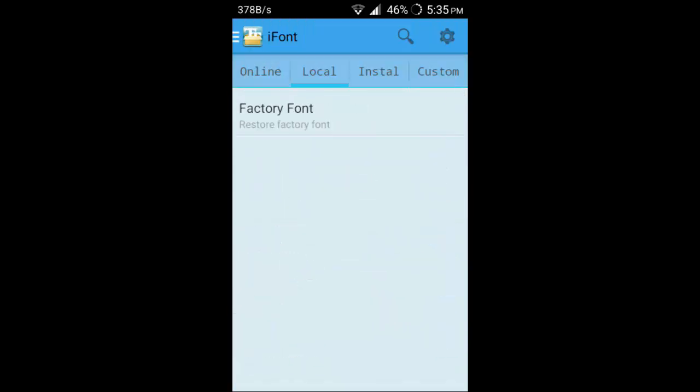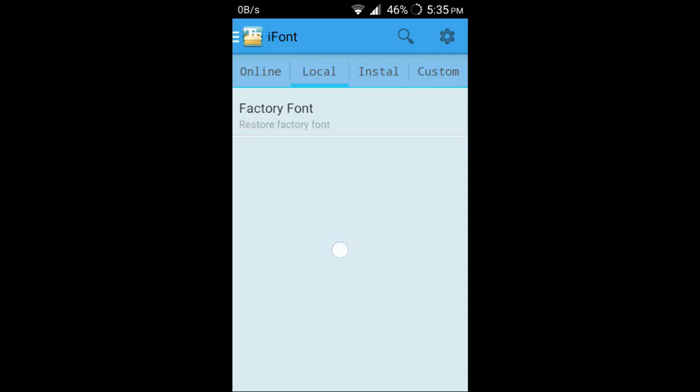You can restore factory font. It will automatically backup your default font, and for some reasons if you don't like the newly changed font, you can always restore your factory font. You can install custom fonts, like if you downloaded a special zip, you can select your special zip and apply.